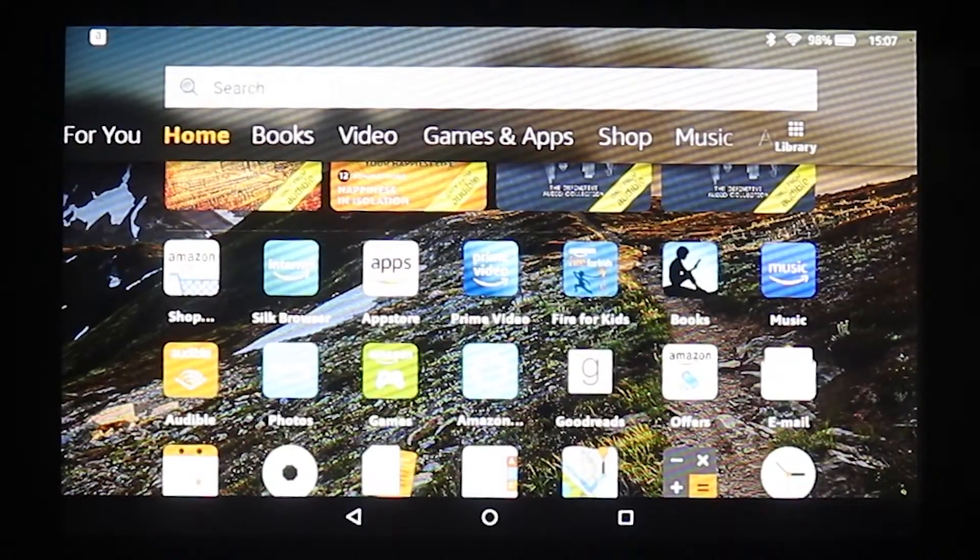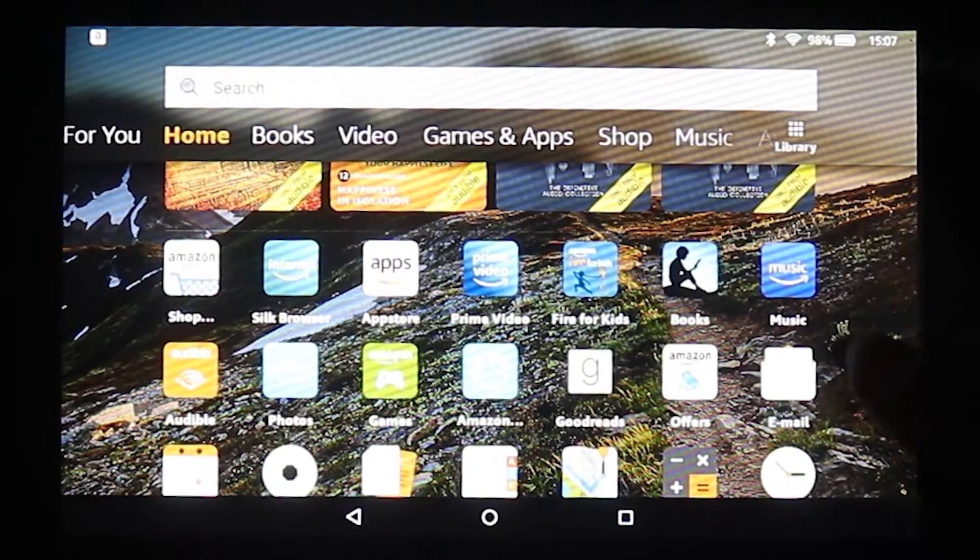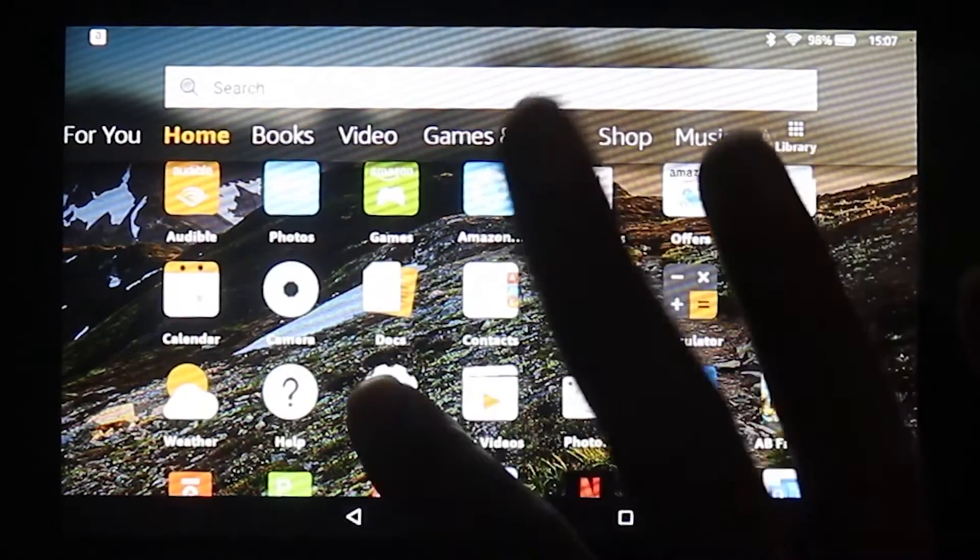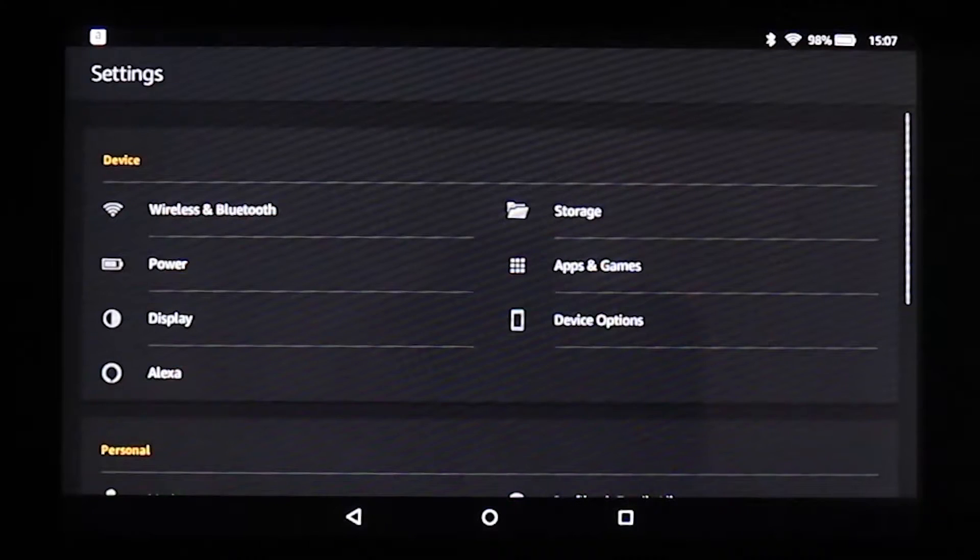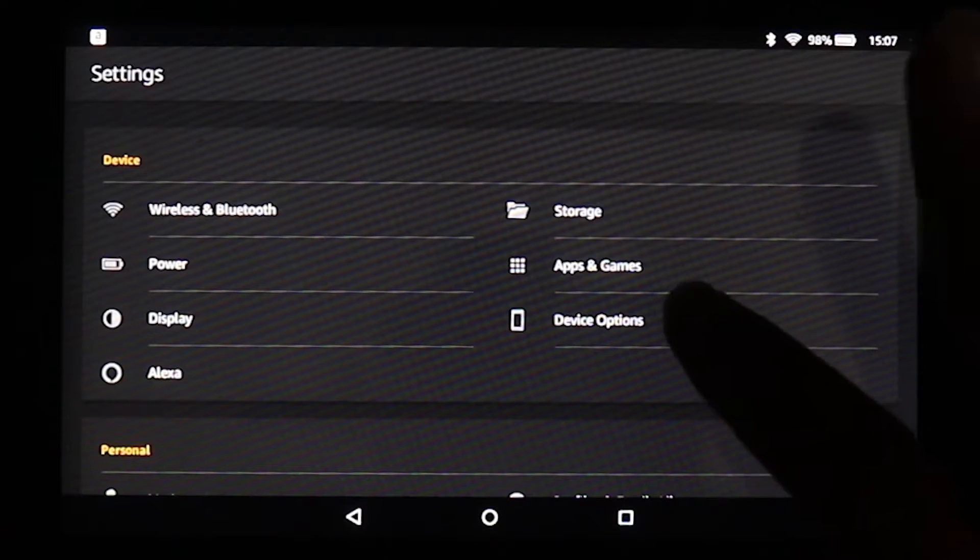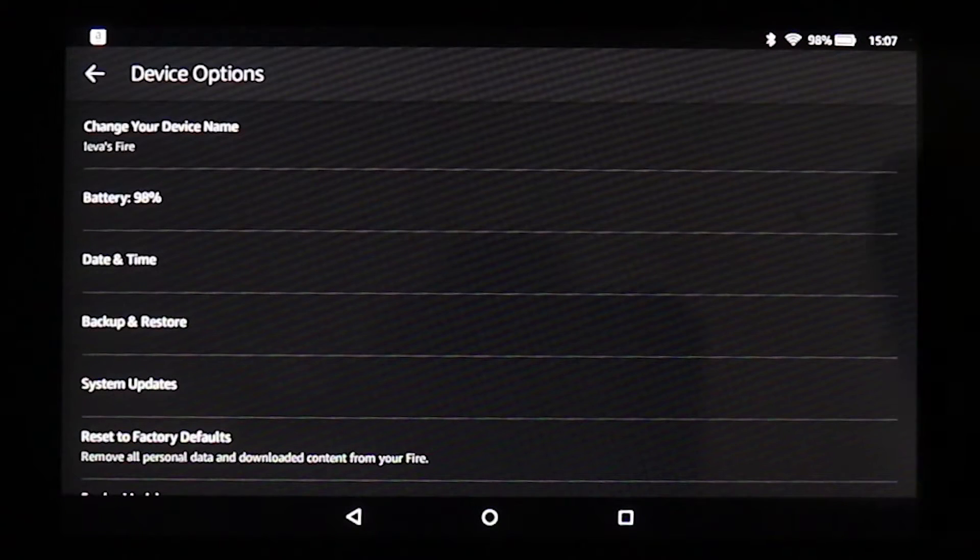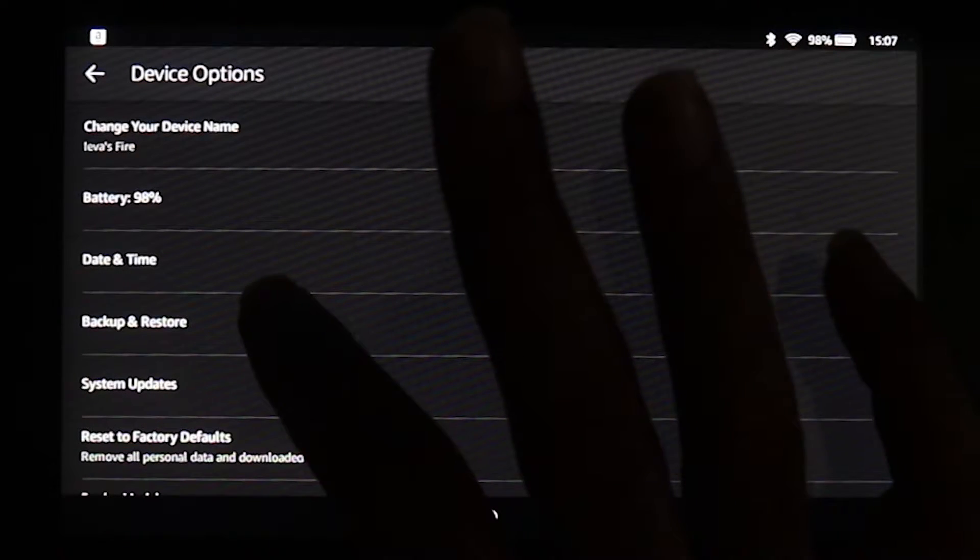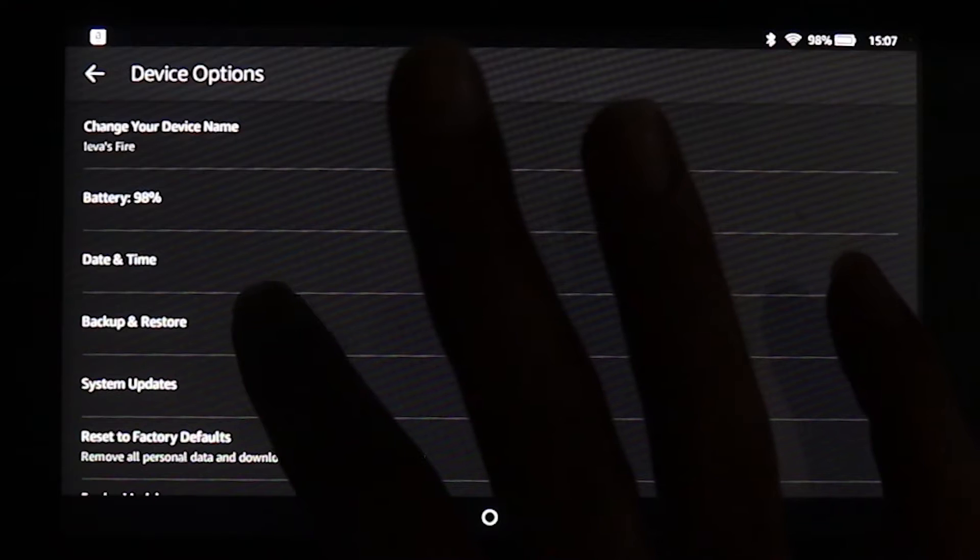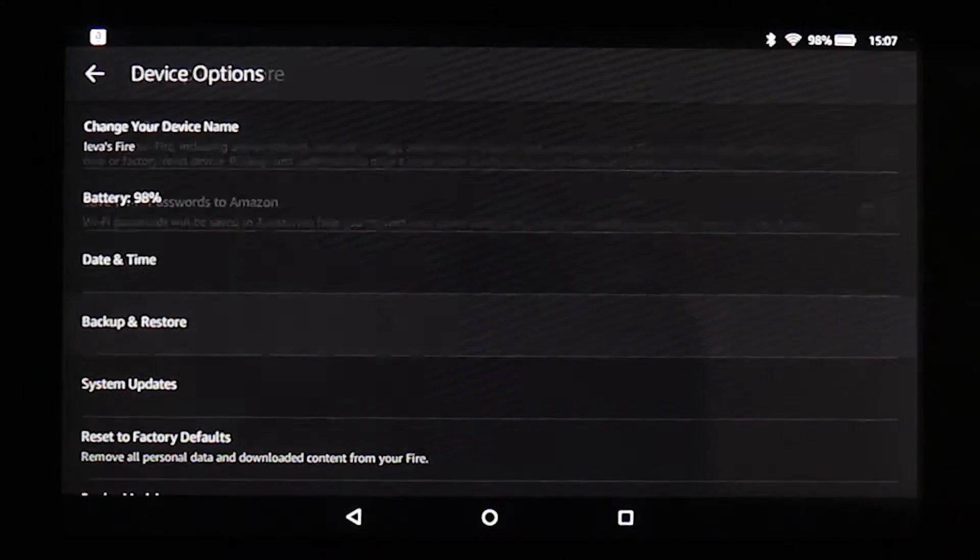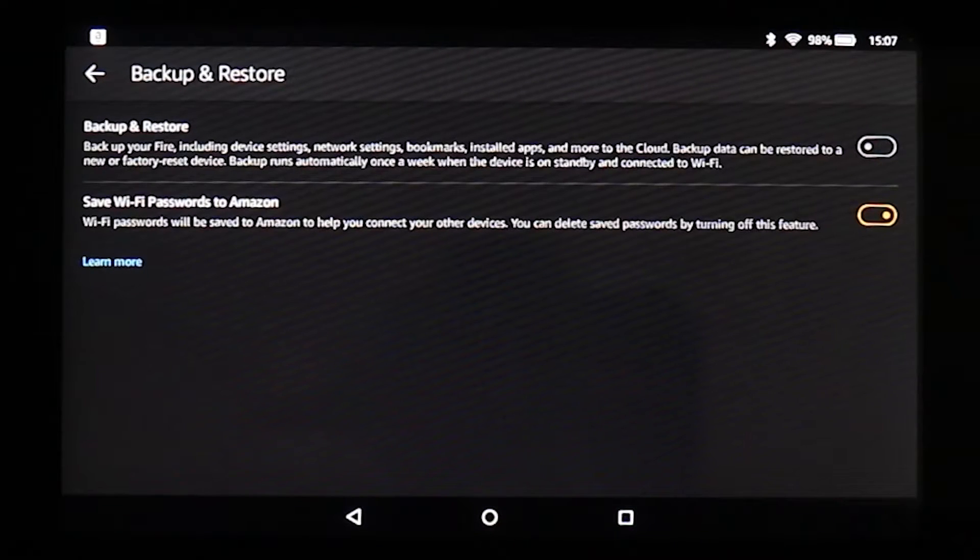In order to do that, we need to go to the settings. So you go to settings, you go to device options. In the device option, you see a place called backup and restore.